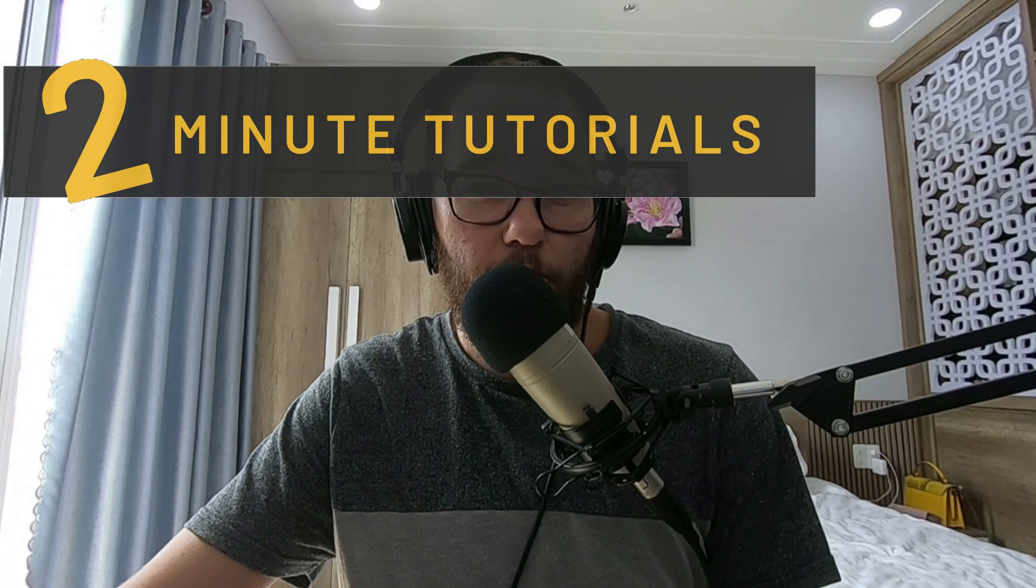Hey guys, it's Dioden. In this 2-minute tutorial, we're going to be talking about sends and returns and how we can use them to benefit us in our mix.